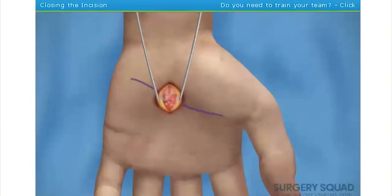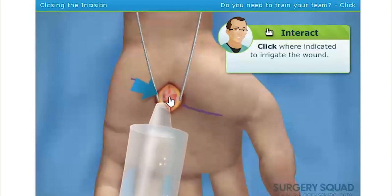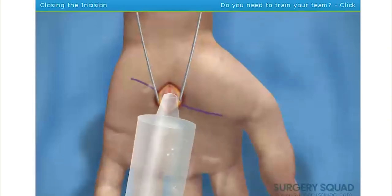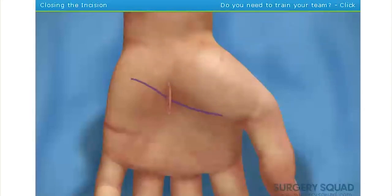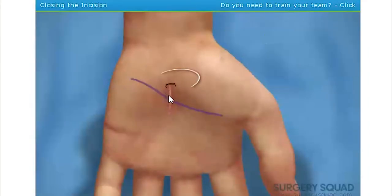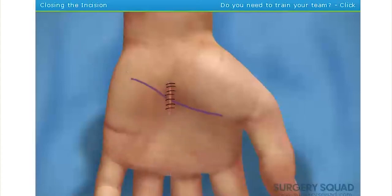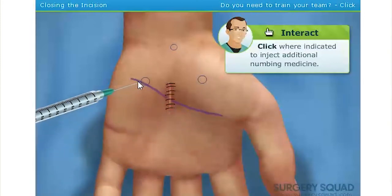Perfect. With the transverse carpal ligament cut, the median nerve is no longer inflamed. Now we can begin to clean and close the incision — go ahead and irrigate the wound. When you're finished I'll release the tourniquet, allowing blood to flow back into the hand. Now you'll close the wound using non-absorbable sutures. It's doing that pretty quickly. With the wound closed, we'll inject additional numbing medicine around the operating site to help relieve some of the immediate pain. You won't be able to feel your hand for a while, dude.